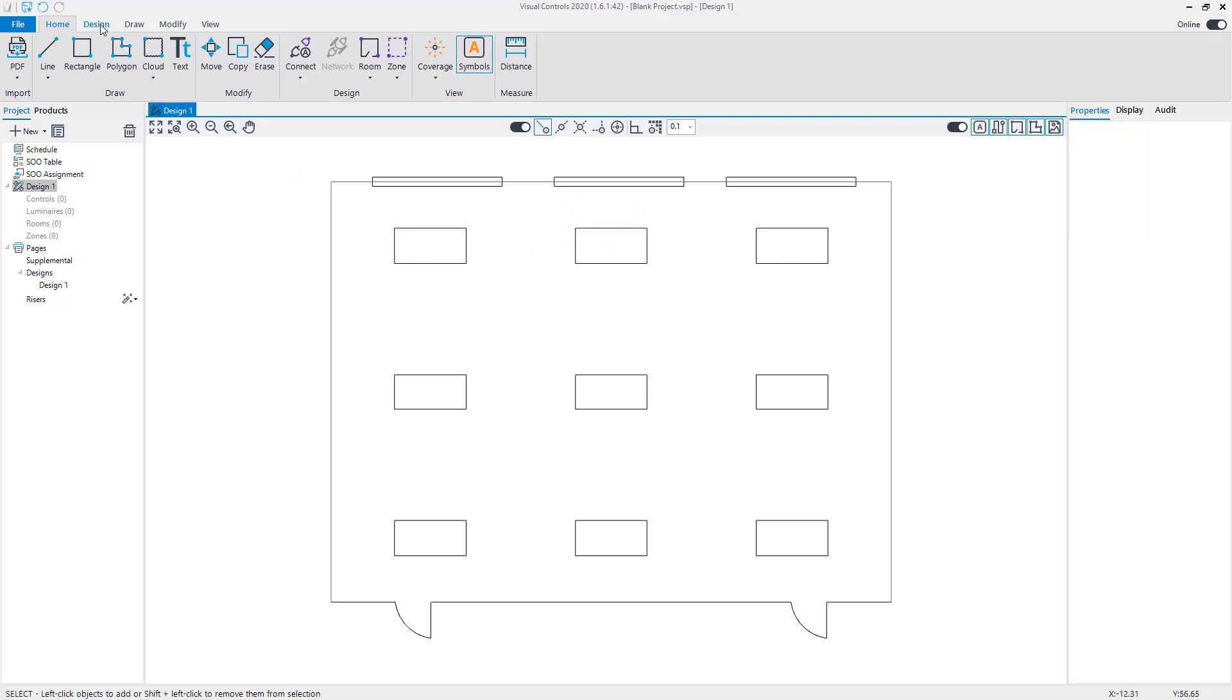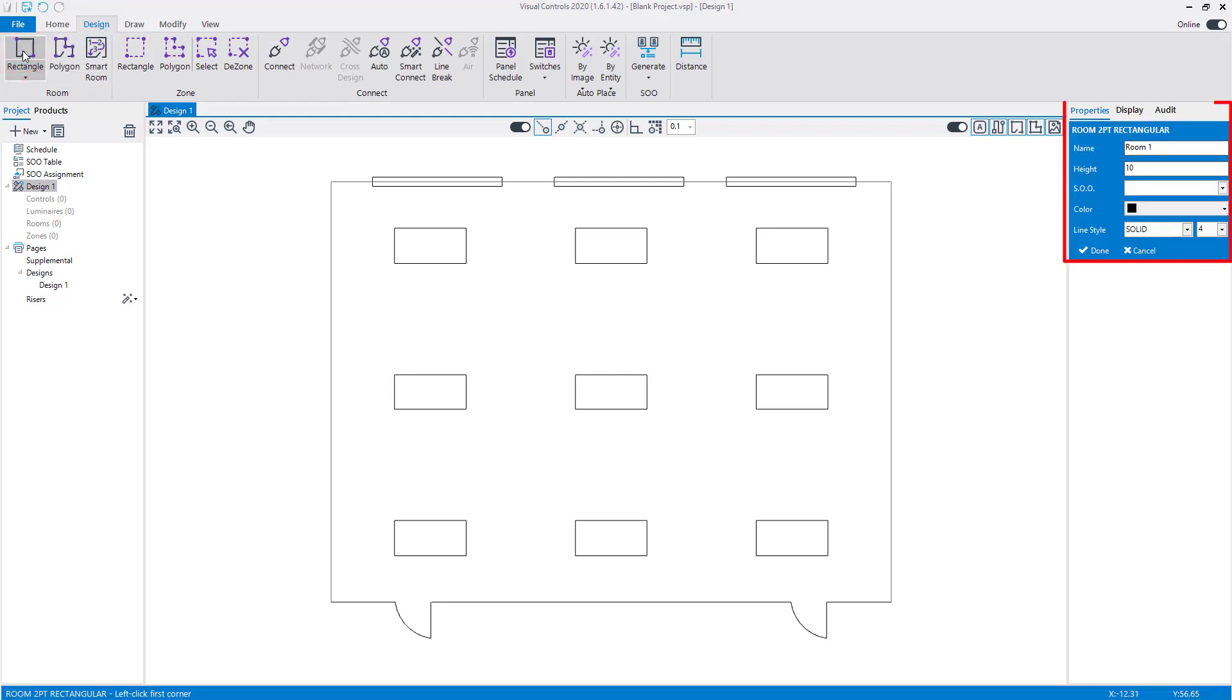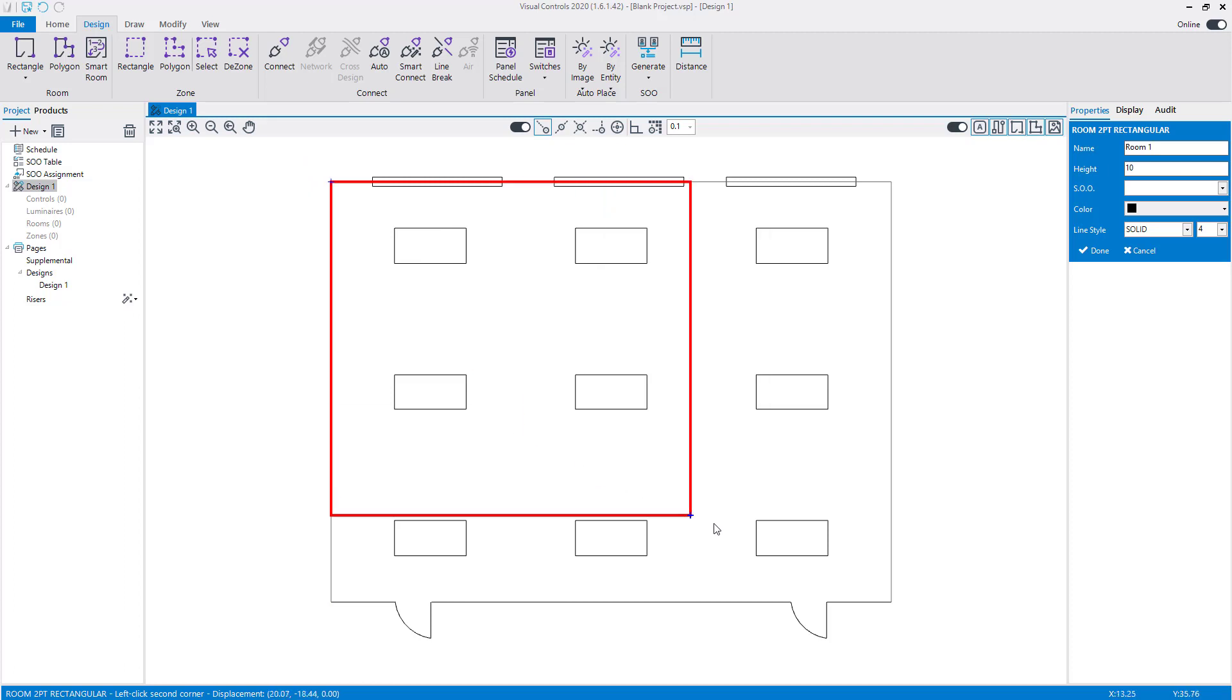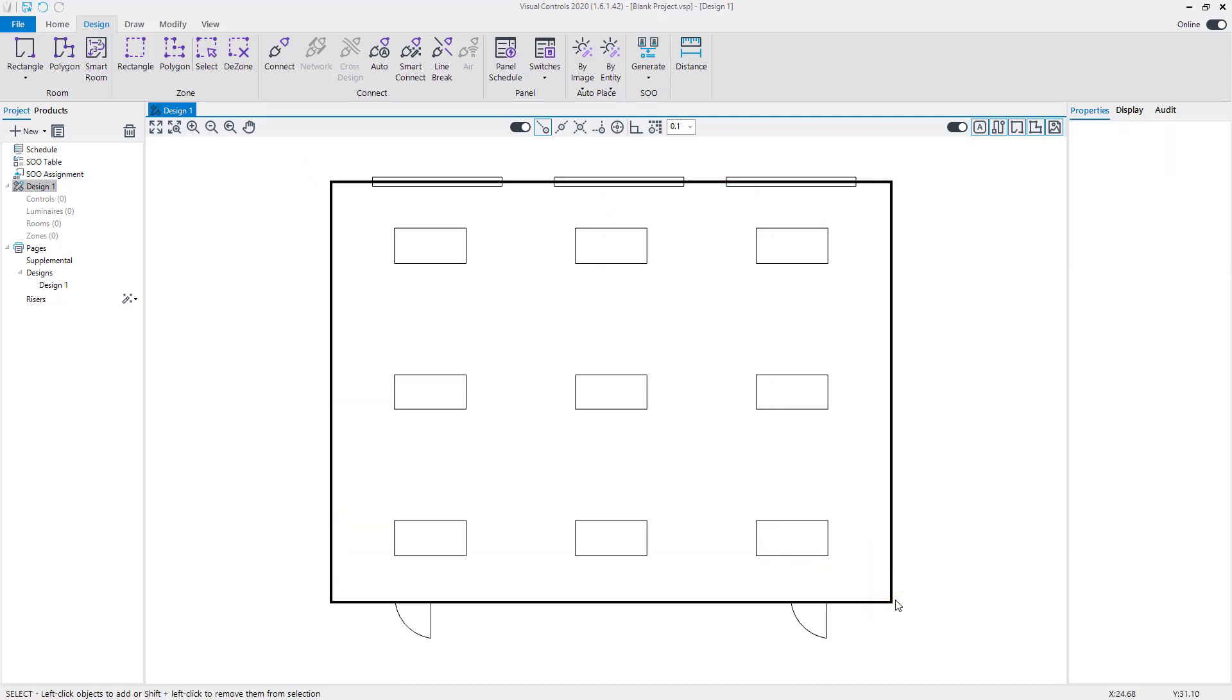From the Design tab, select the Rectangle Room command. You can name the room and set the ceiling height in the properties. Left-click to locate the first corner of the room, then left-click to select the opposite corner.